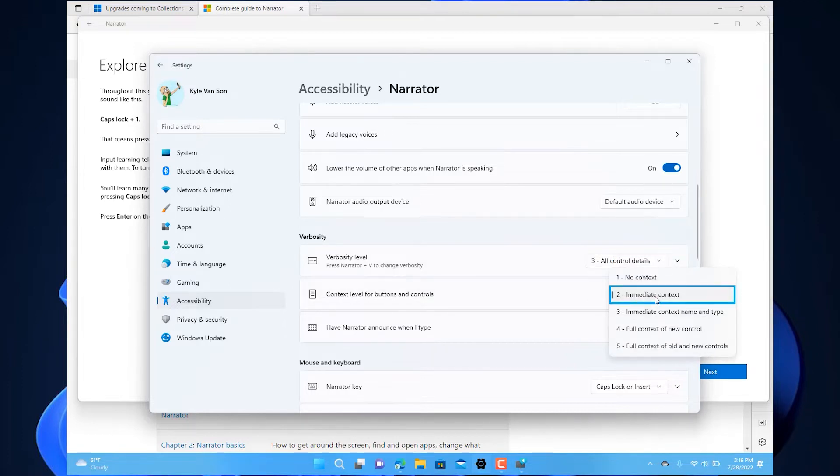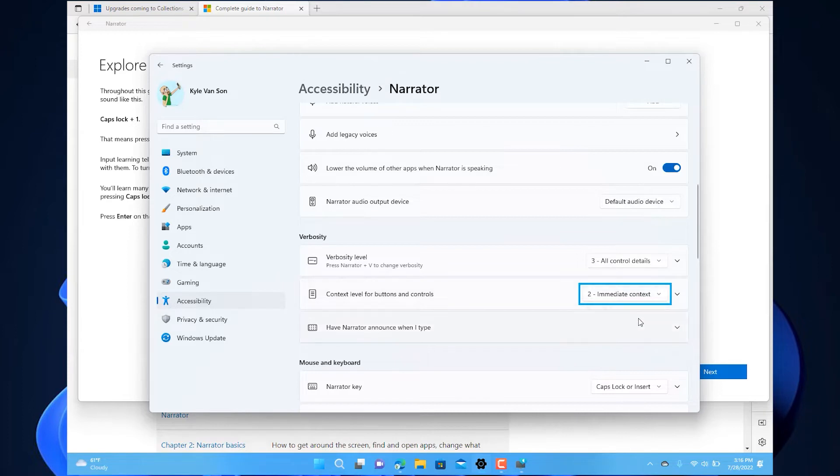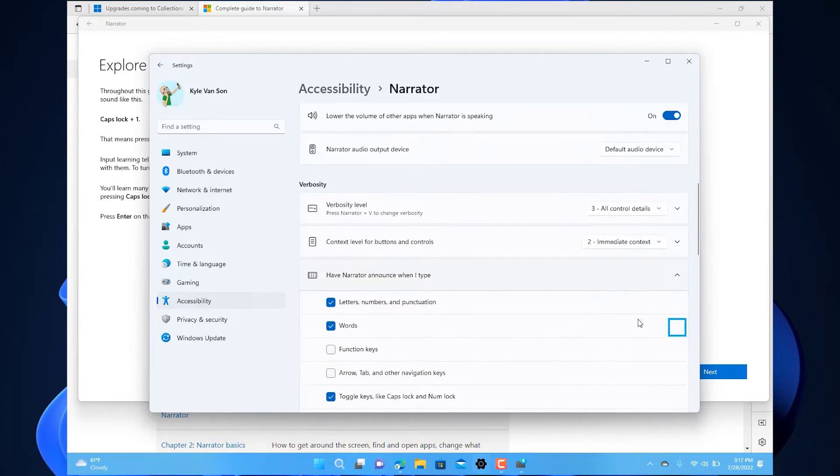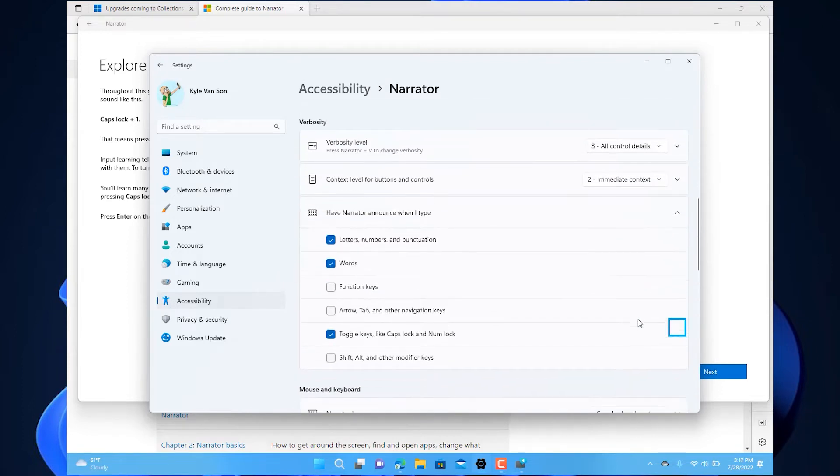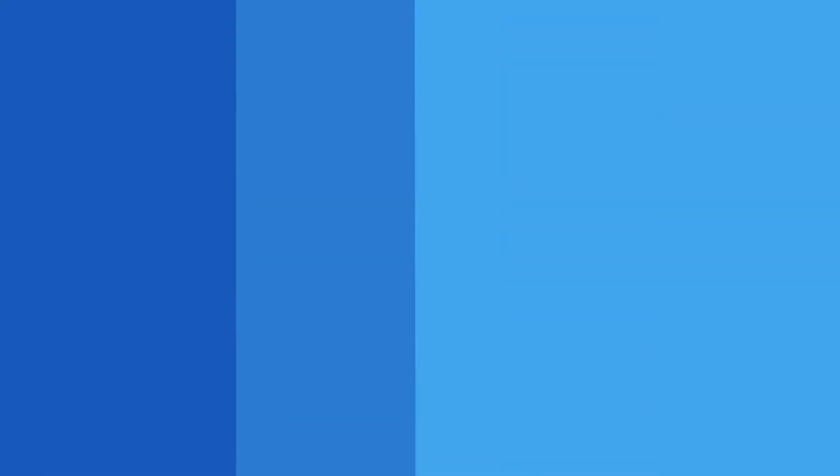Narrator also has a navigation and reading mode. Use it to get around Windows 11 using just the up and down arrows on the keyboard. But one of the top pieces of feedback we've had from users on the Narrator experience is that the current voices are just not great to listen to, especially for cases where you want to read an article or extended text. To address this feedback,